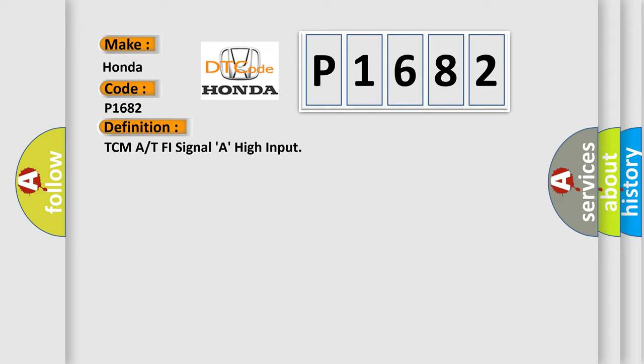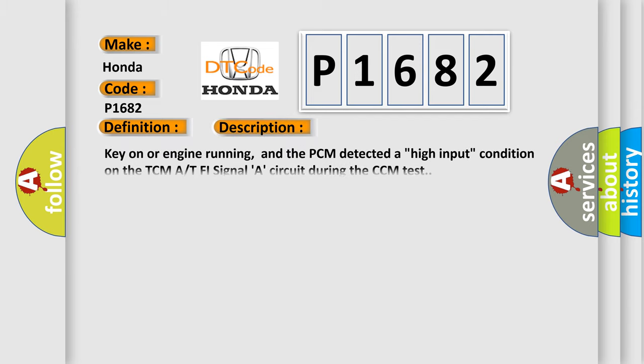And now this is a short description of this DTC code. Key on or engine running, and the PCM detected a high input condition on the TCM at T5 signal A circuit during the CCM test.